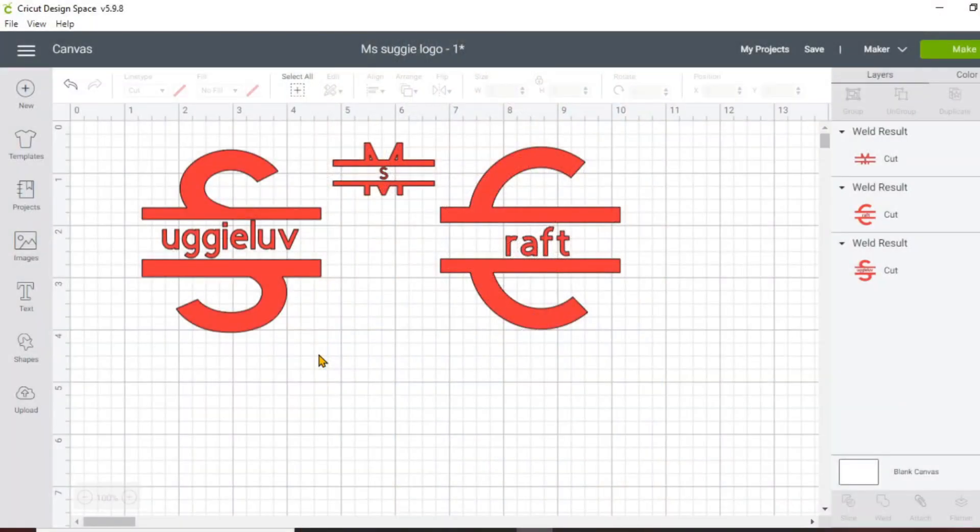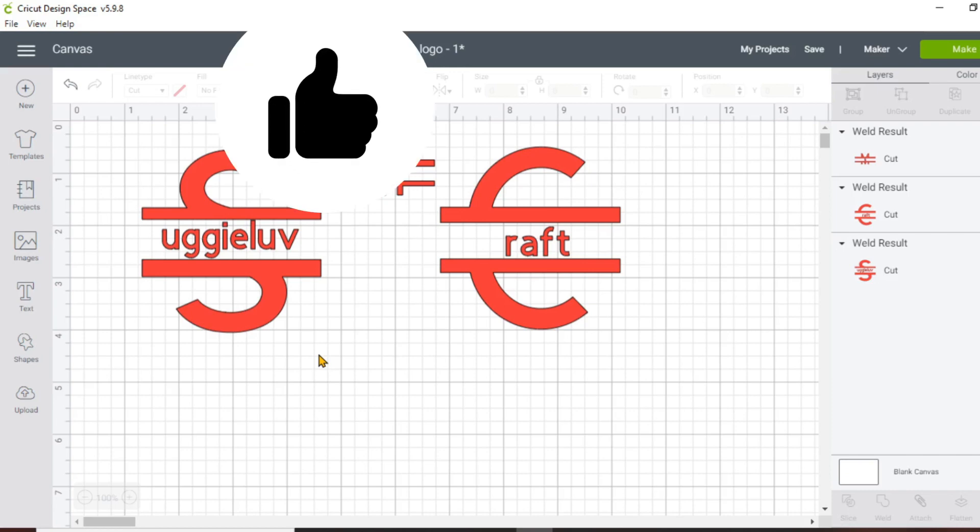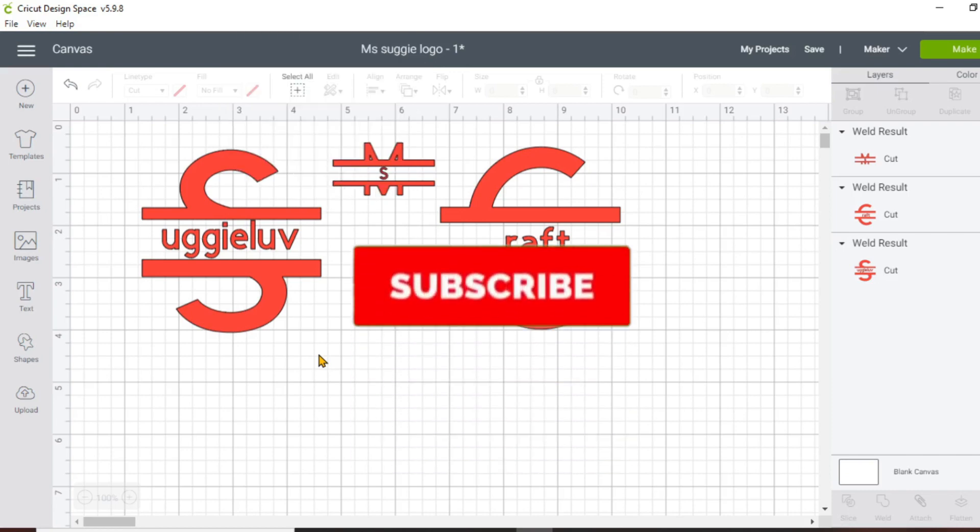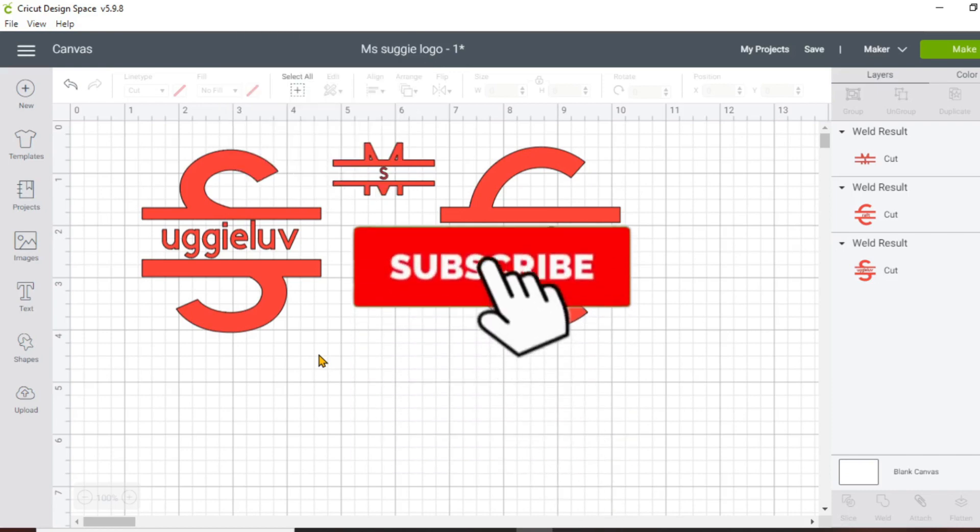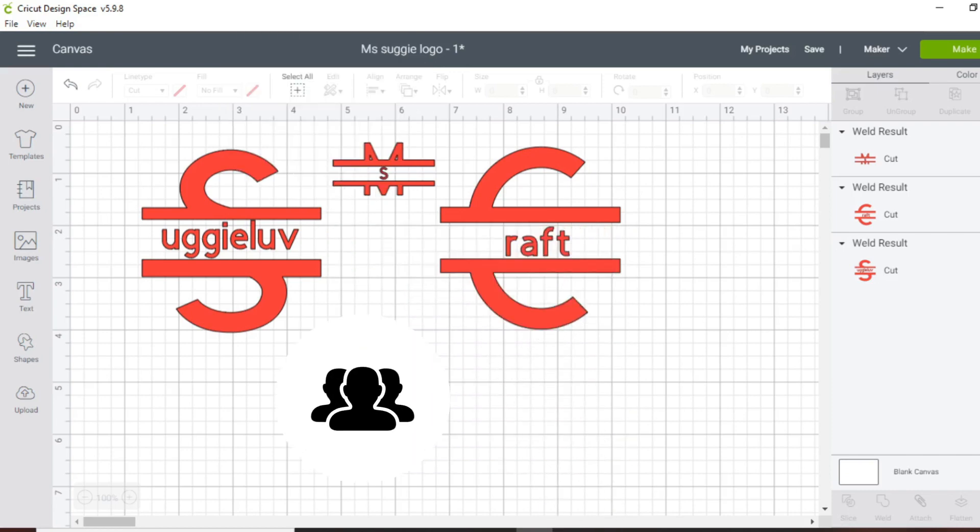Thank you for watching. Don't forget to like, subscribe, and share.